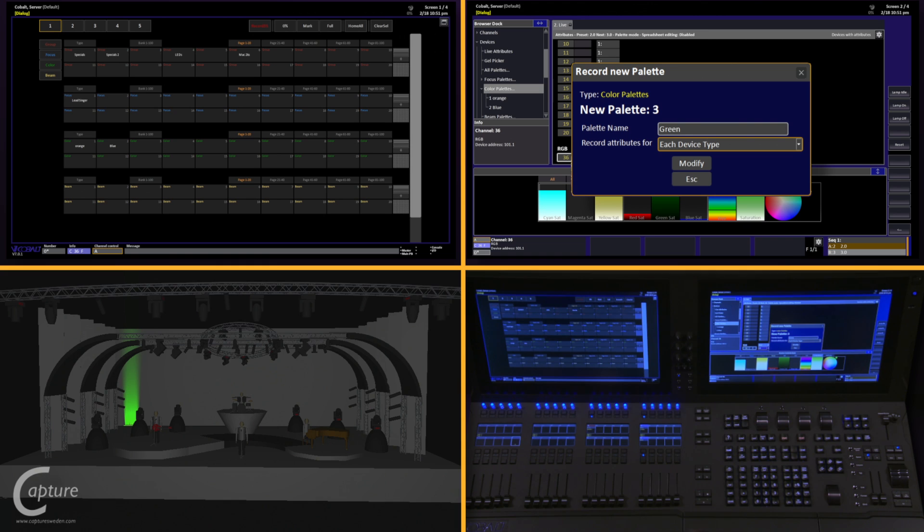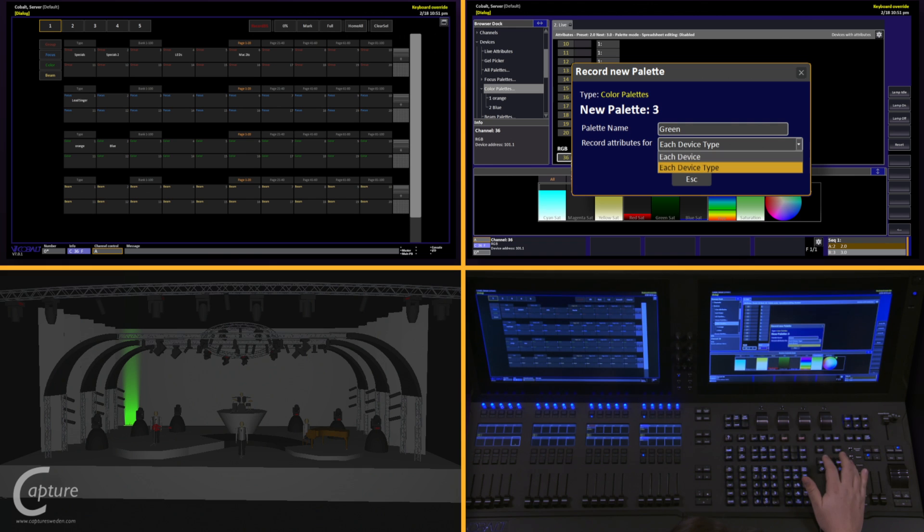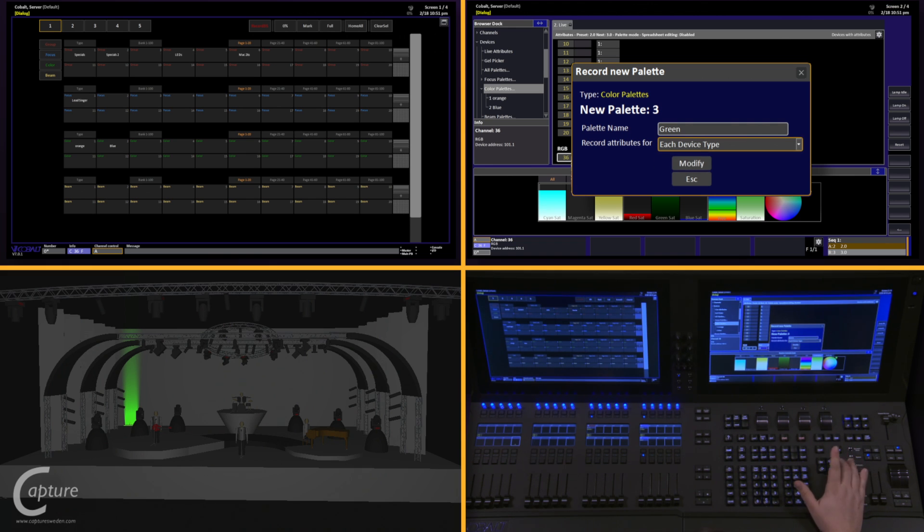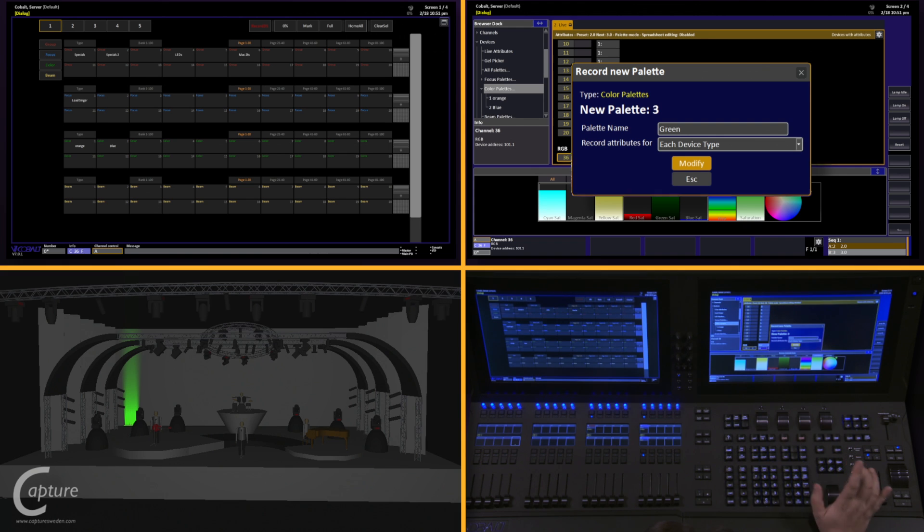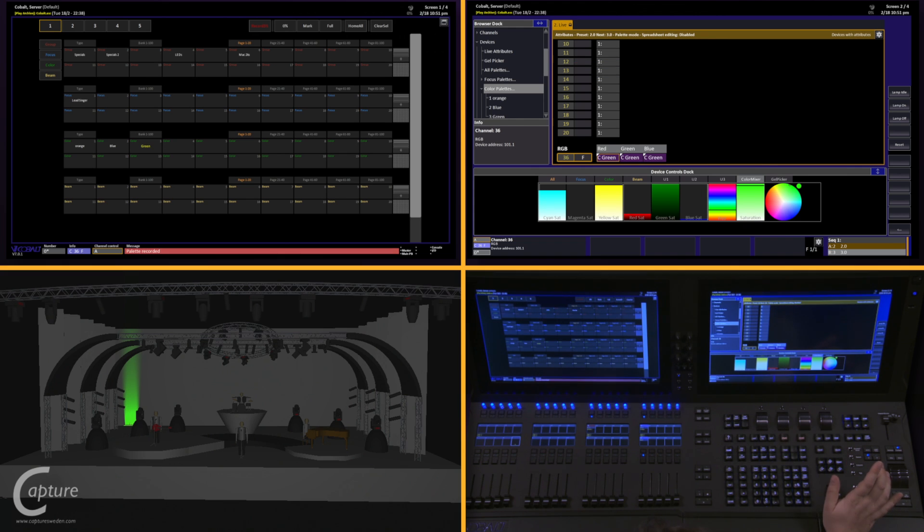By default, this says each device type. If I change this, it says each device. I'm going to leave it at each device type for right now, though. When I modify this and save it...